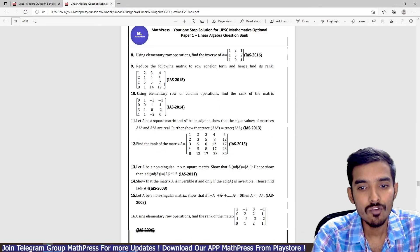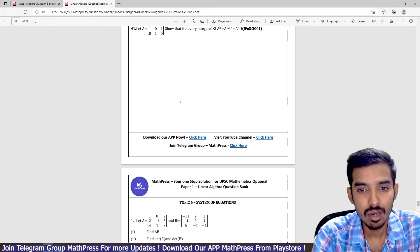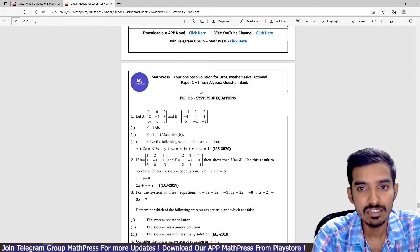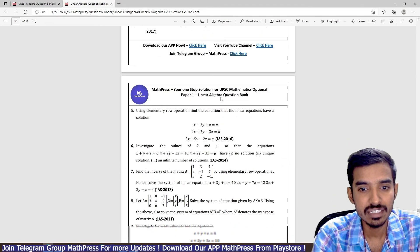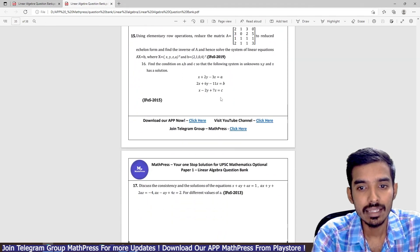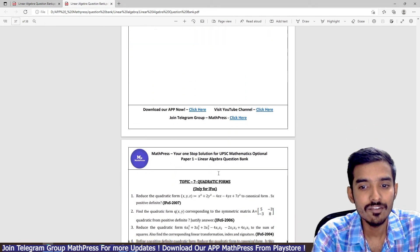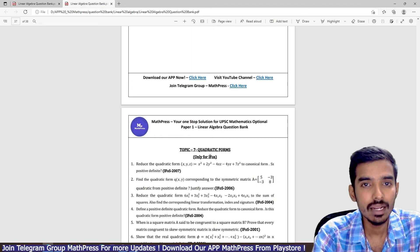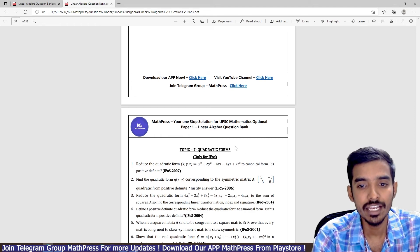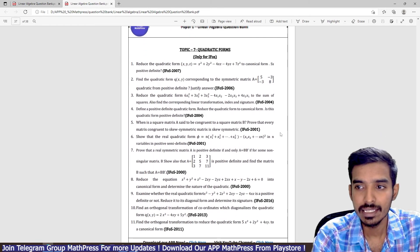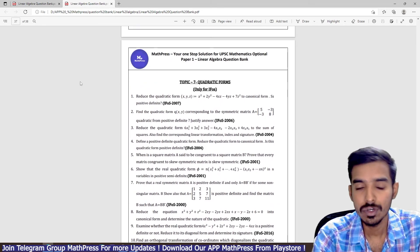Similarly, you have topic five, and then topic six is a system of equations, and the last topic is quadratic forms, which is only for IFOS.